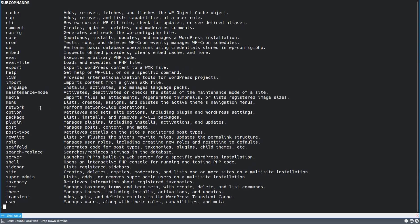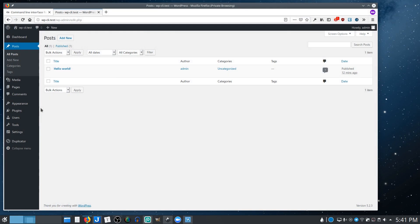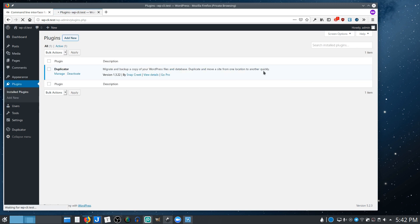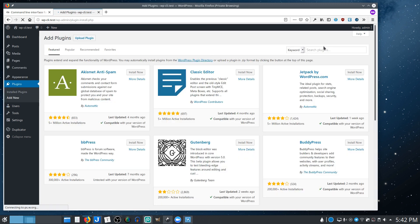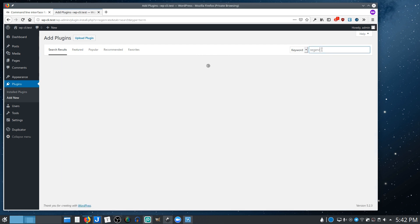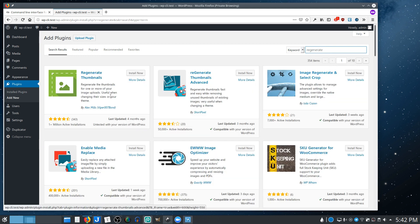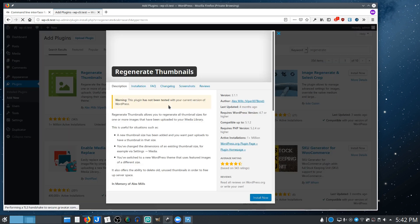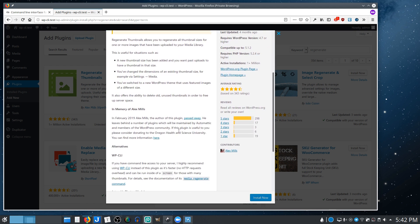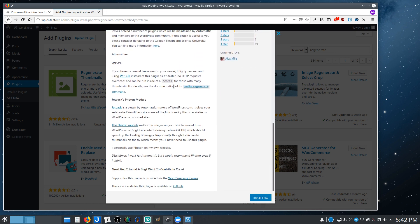One last thing I'll tell you. So a common admin task that comes up is regenerating thumbnails. Let's say you're designing a site or you've made a significant change to a site. You've inherited a site that you're redesigning, but you want to use the existing content, but your image sizes have changed. There are plugins to do this. And you actually come in here and search for regenerate. And you look at the plugin itself.